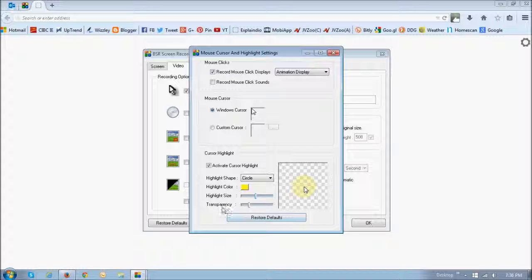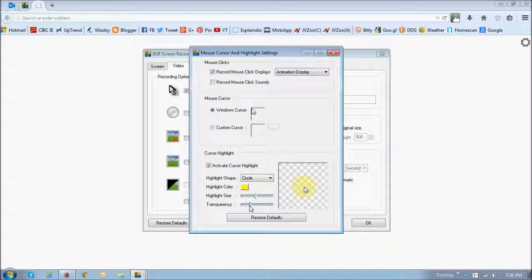And similarly, the transparency slider, if I change it and move it to the right, as you can see, it becomes very solid. Whereas, if you move it to the left, it becomes transparent.